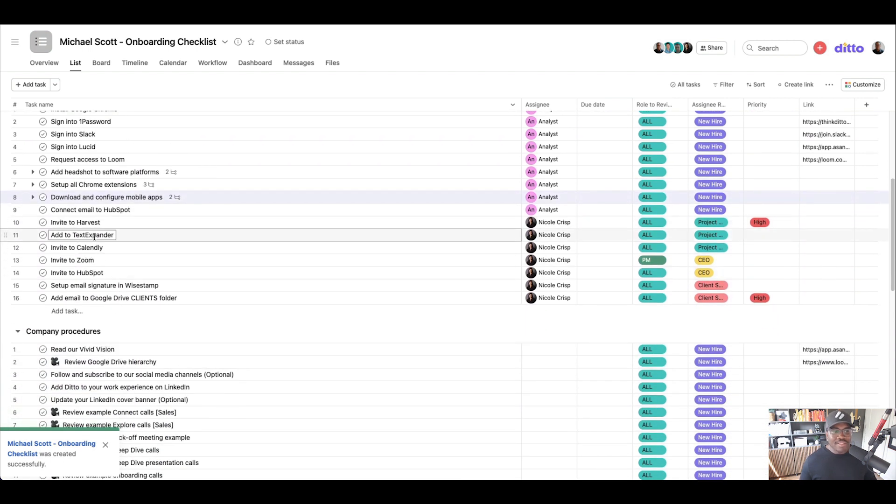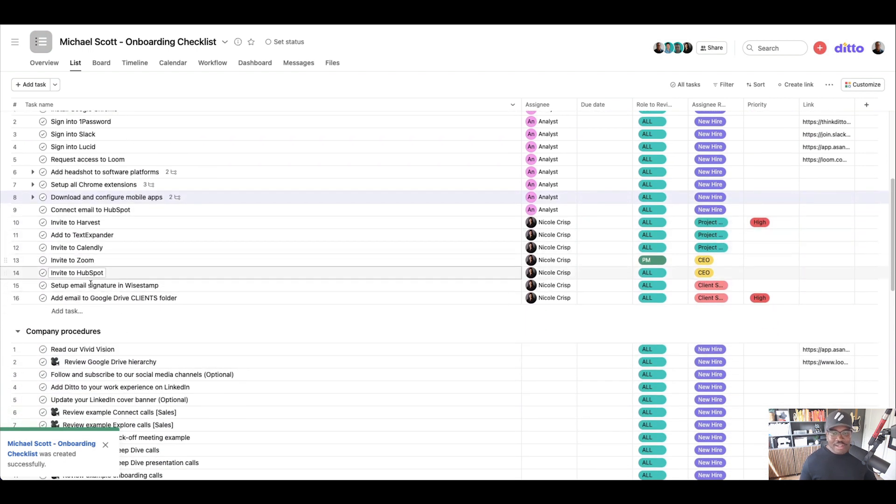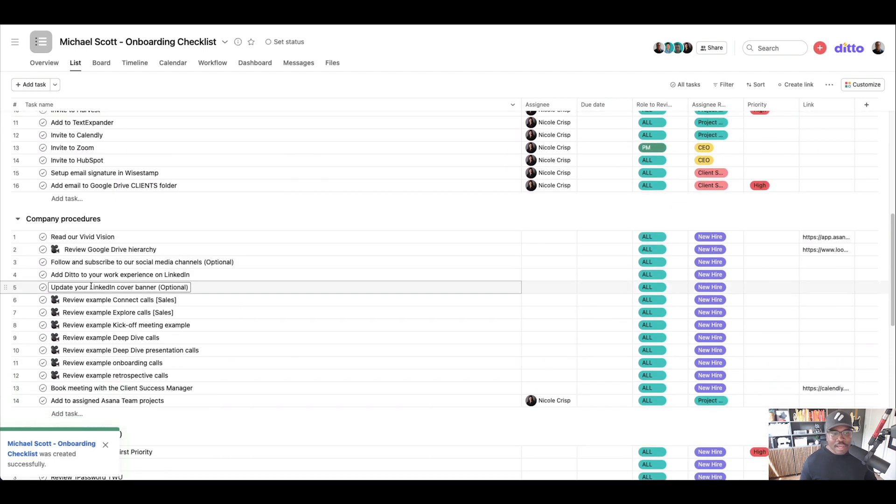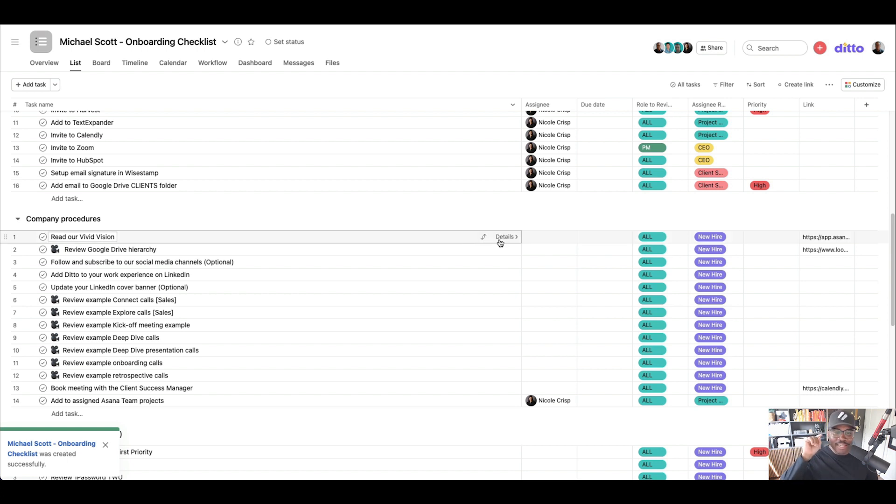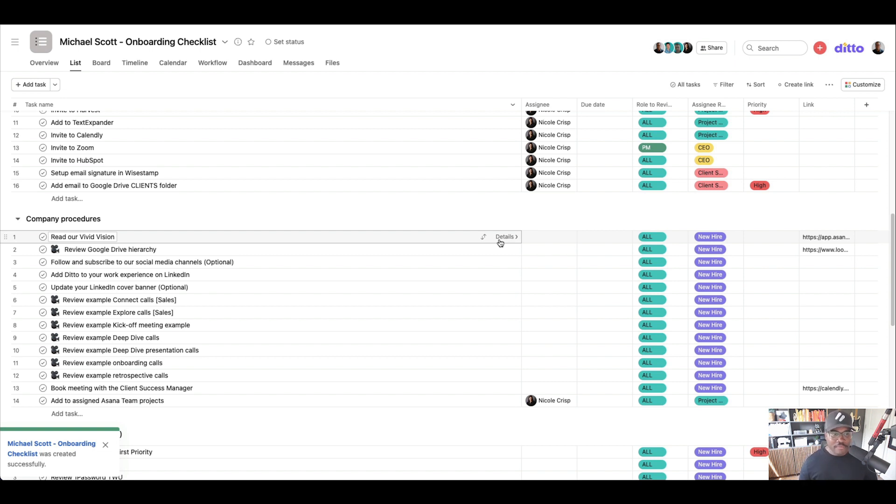And then there's obviously internal stuff for us to do as well. The next thing we do to get them really trained up is everyone needs to watch our Vivid Vision. If you haven't seen Ditto's 2025 Vivid Vision, I'm going to link it down below in the description for you to go take a look at it, so you can see where we're headed.